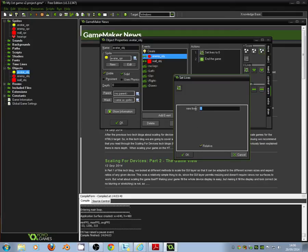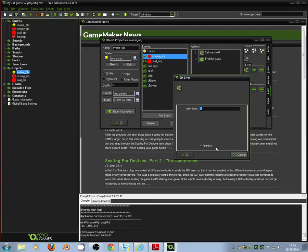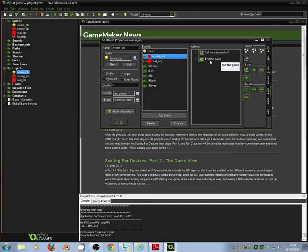Now by setting the lives to minus one and relative what we're doing is saying that when we collide with the enemy our lives go down by one. Minus one. Relative to what they were before. So one down from what they were before. And click OK.